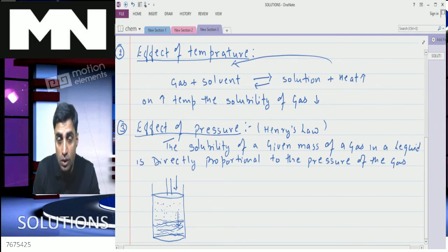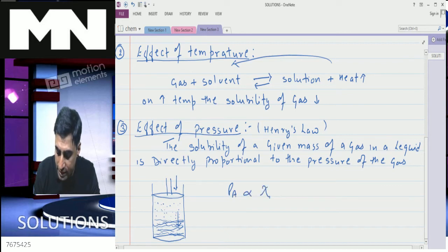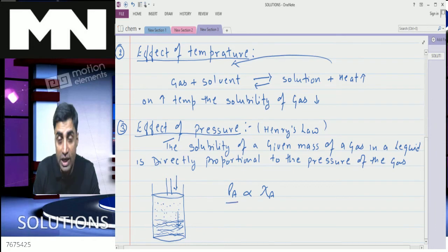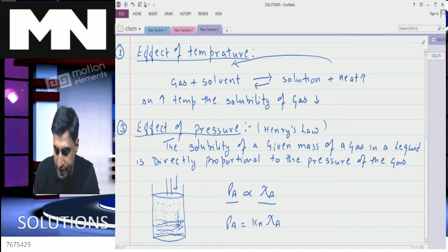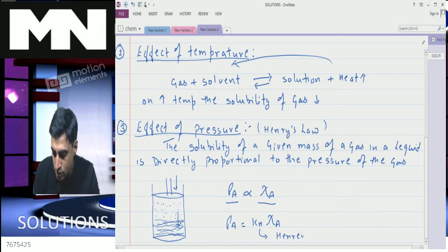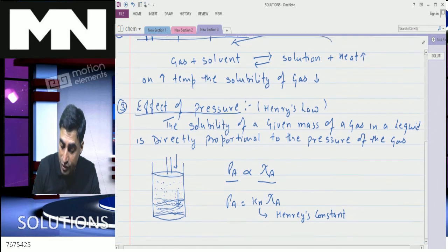So according to Henry's law, the solubility of a given mass of a gas in a liquid is directly proportional to its pressure. We can write: P_A is directly proportional to χ_A, where P_A is the pressure of the gas and χ_A is the mole fraction of the gas in the liquid. Removing proportionality: P_A = K_H × χ_A, where K_H is known as Henry's constant. Different gases have different values of Henry's constant.